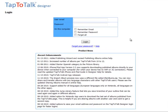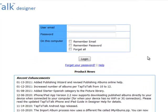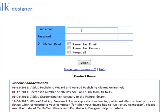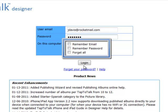From the Designer Login page, enter your email address and password. You can click on the Remember checkboxes if you don't want to retype them every time you log in.